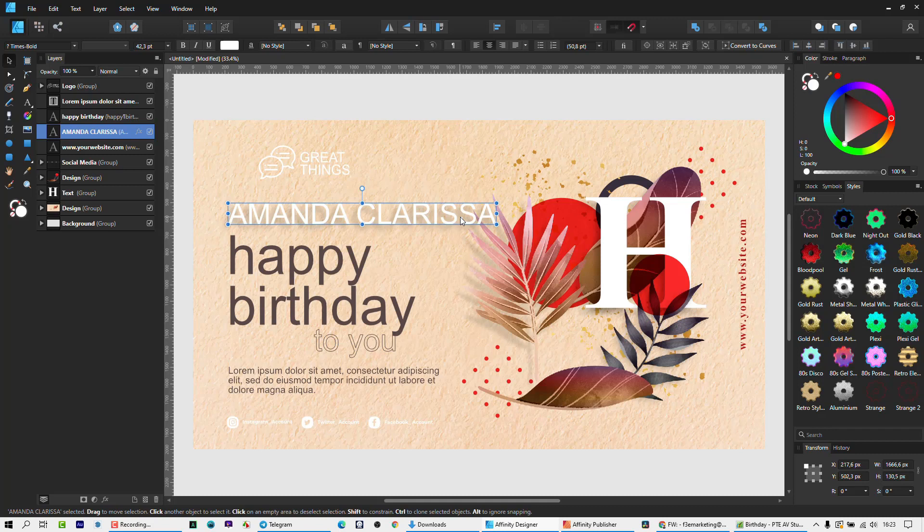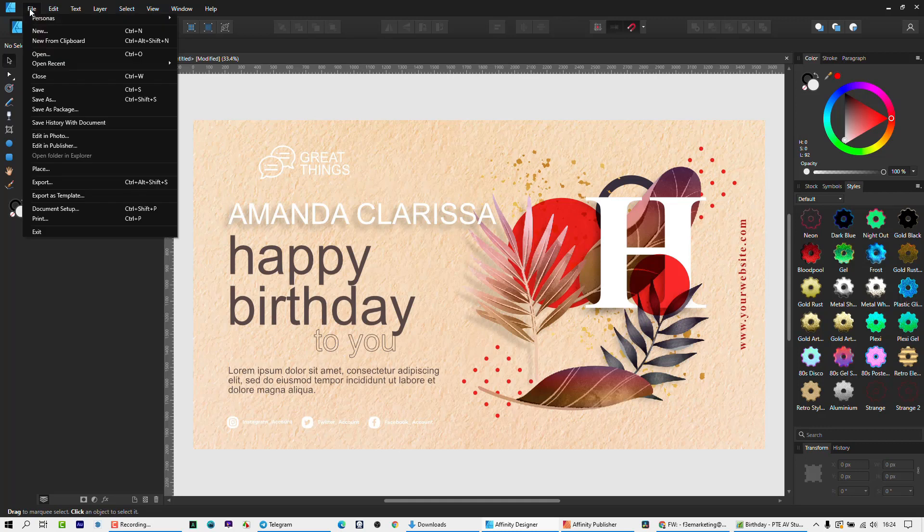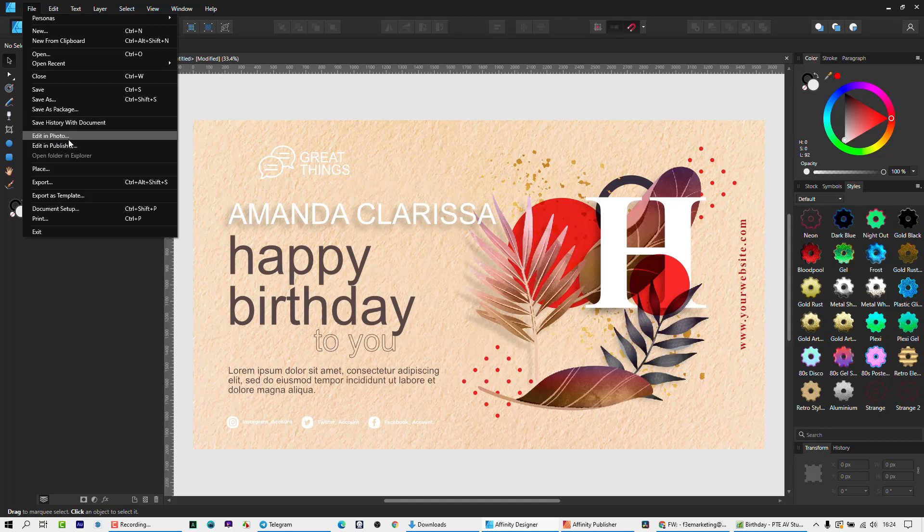But now I'm going to show you the difference. So if you just brought in the document, this is a PSD or whatever EPS you're going to bring in, and you decide to go to File and then take it over, edit it in Publisher, everything will work correctly.